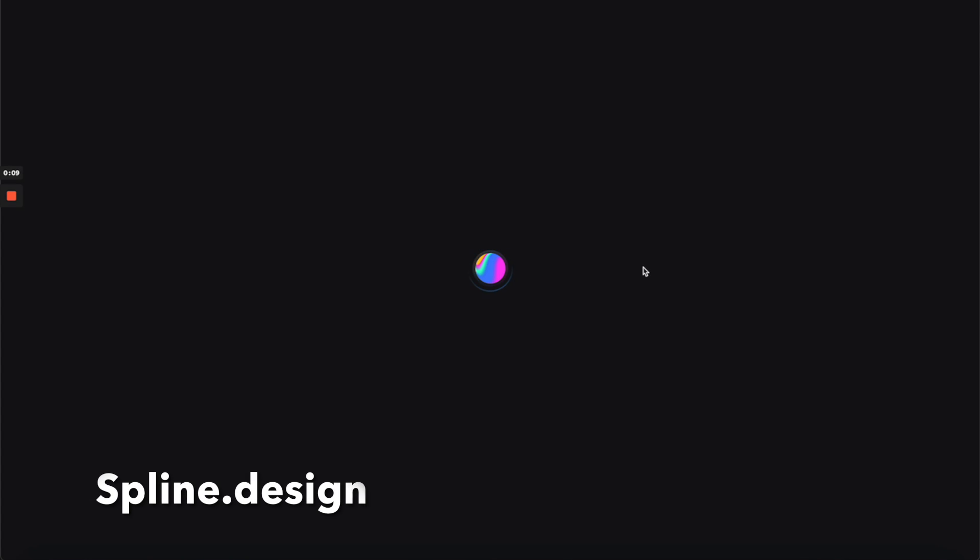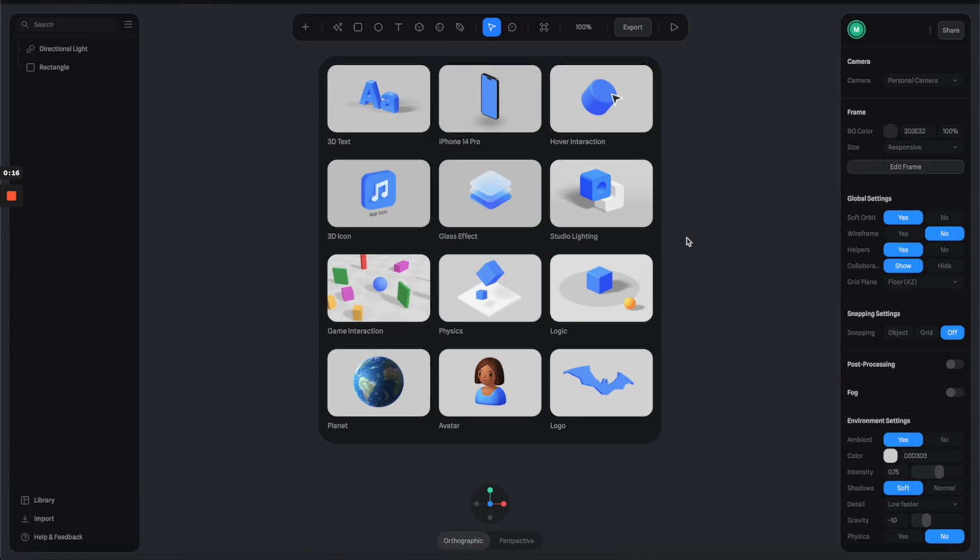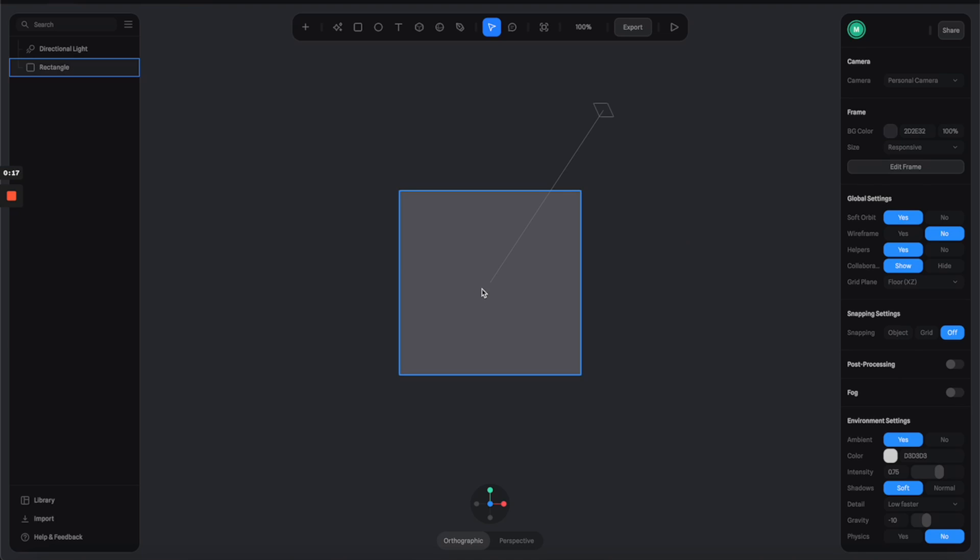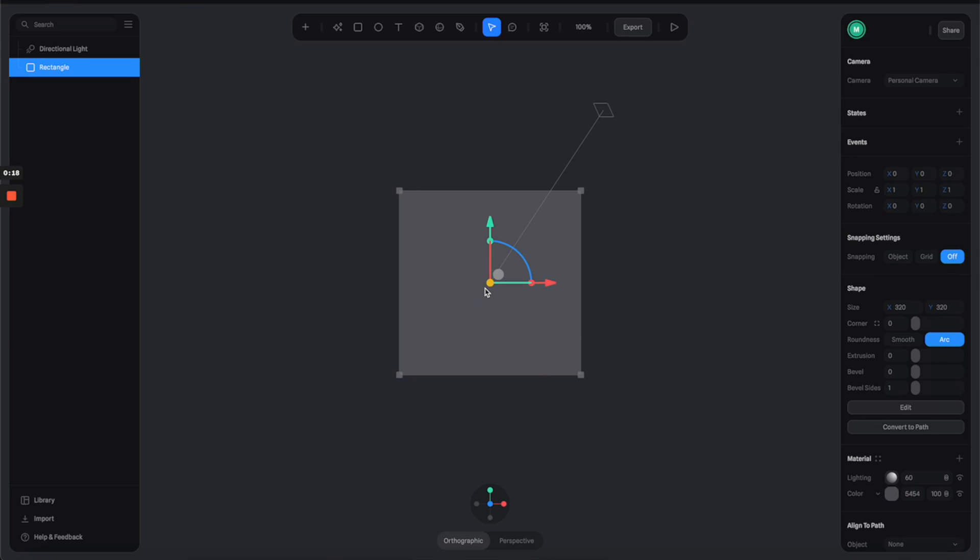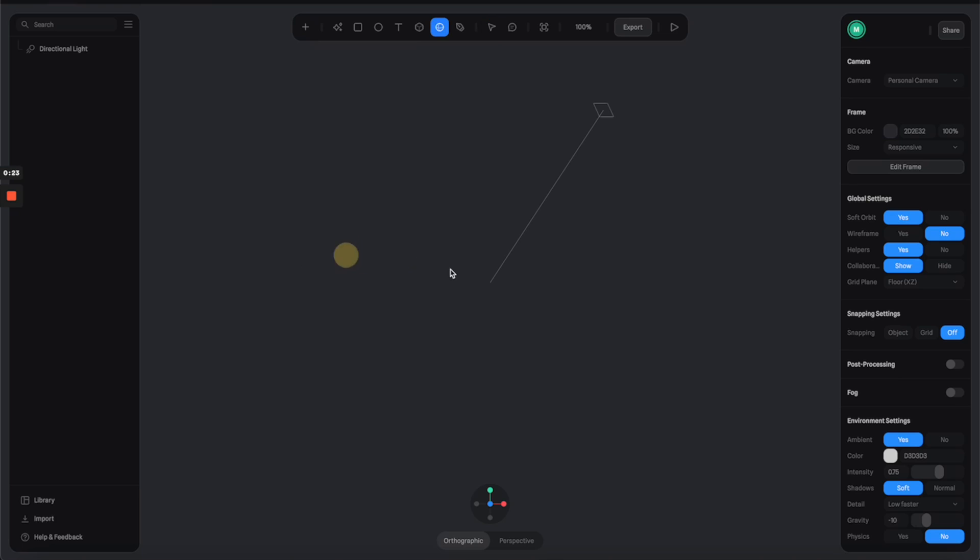Alright, so here we are in Spline and I am creating a new Spline project. Here is the startup screen and let's remove this default rectangle because we don't need it. Then let's create a sphere.